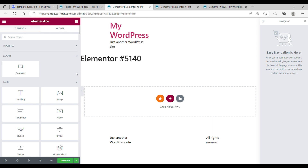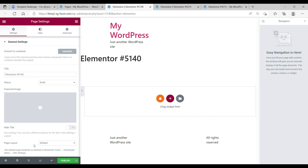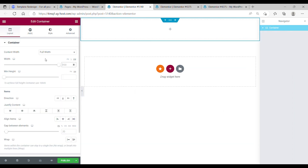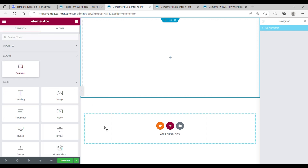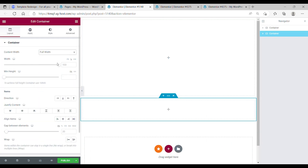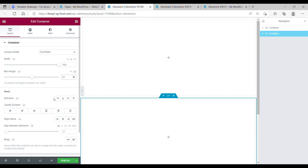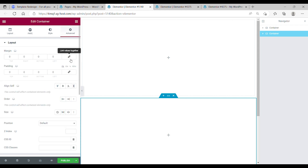We are going to start by making the blue bike. First go to the settings, open the page layout and change it to Elementor Canvas. Then drop in your first container. Make the content width full width and change the width to 100%. Make the minimal height 52. The direction is vertical and the justified content is center. Now drag in your second container, also make the full width 100% and change the height to 51. Make the item direction vertical, center, align items center. Make sure in the advanced settings the padding and margin buttons are set off.